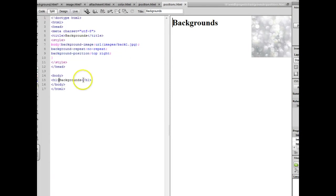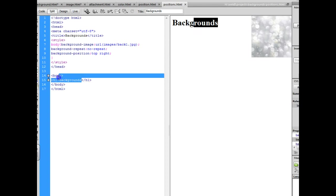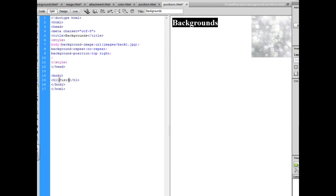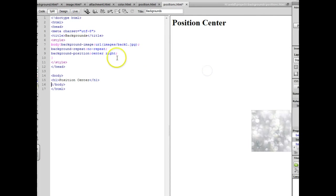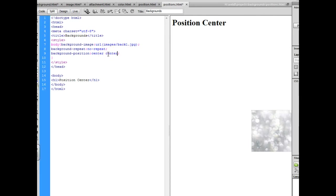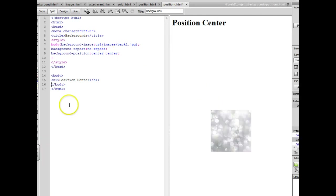Next example we're going to position the background in the center. And instead of top right we would tell it center, and then instead of right center, and it moves into the dead center of the page.